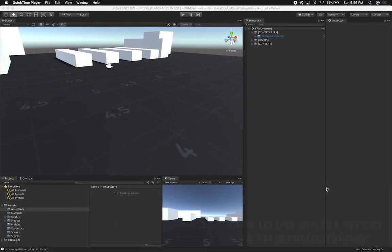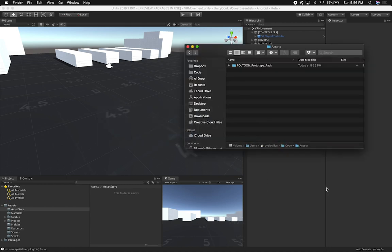Today I want to continue and show you how to import an asset that I think is really helpful for anybody wanting to create a prototype using the Oculus Quest device. The asset is from Synthes Studios and it's called the Prototype Pack. I'm going to be putting the link in the description of this video so that you can download it if you like it.